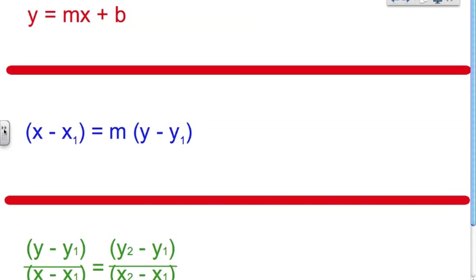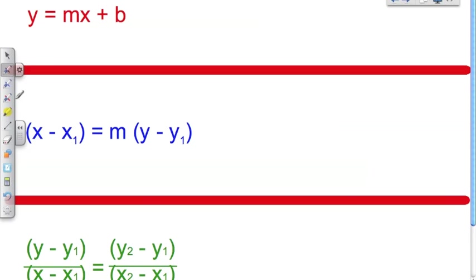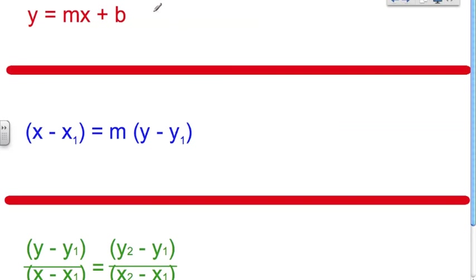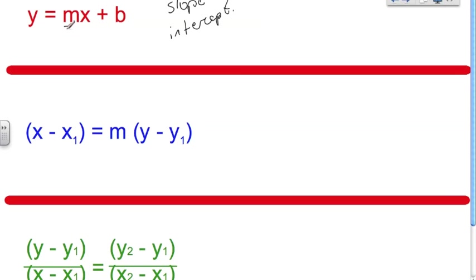Let's start with y equals mx plus b — the one you've probably seen most often. This is the slope-intercept form. We call it that because it represents the slope as m and the y-intercept as b. This is a form we use when we're given the slope and the y-intercept.